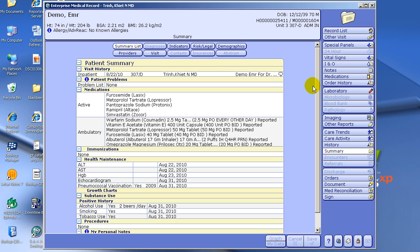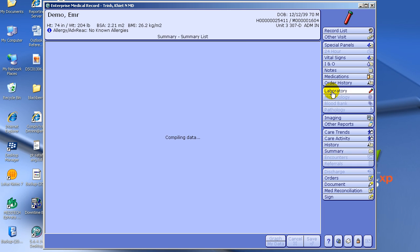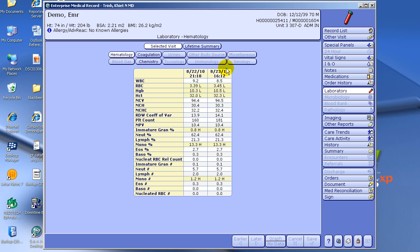The reason is, by clicking that All button, when you click Laboratory — for example, to see a patient's labs — it will give you every CBC this patient has ever had done, and not just for this admission.